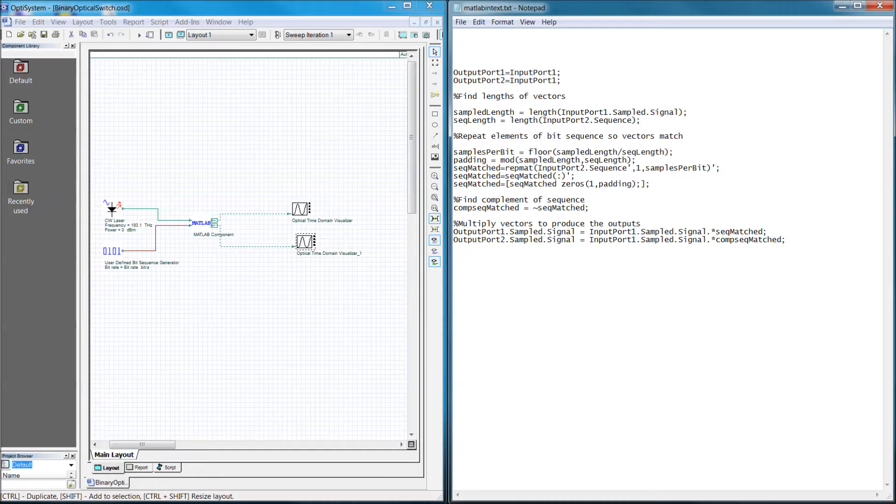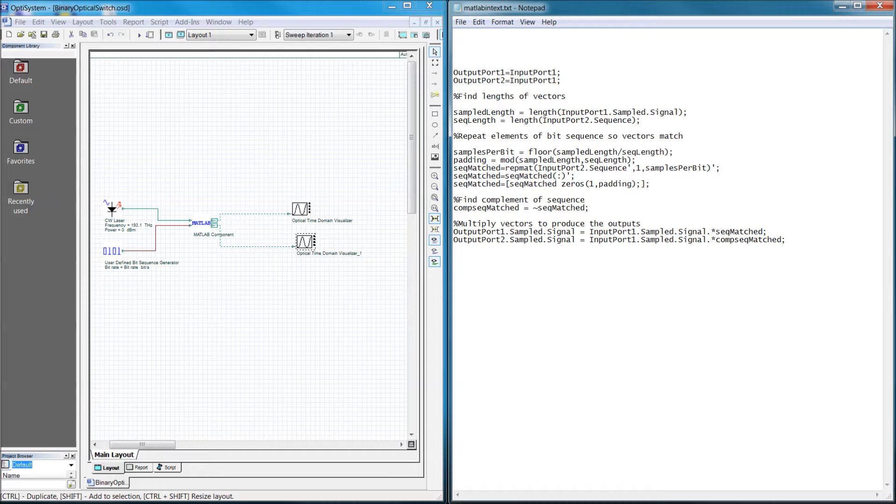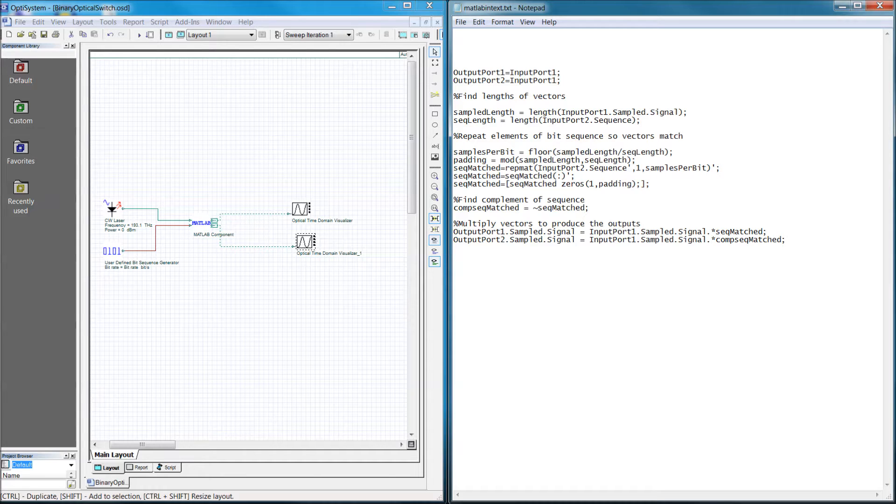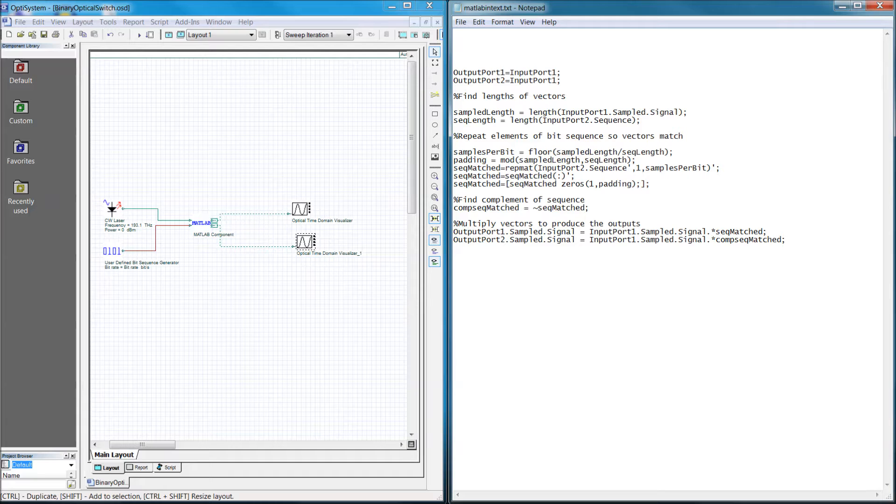From a programming standpoint, the MATLAB component works in the same way as any function. OptiSystem will pass data structures corresponding to the input signals to MATLAB, which you can then perform any type of manipulation on. OptiSystem will then expect return data structures that will then correspond to the output signals.